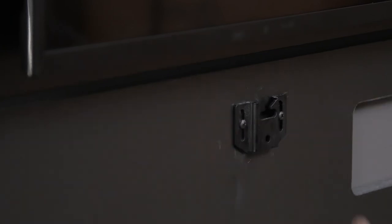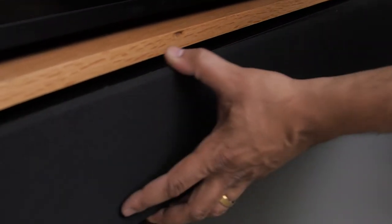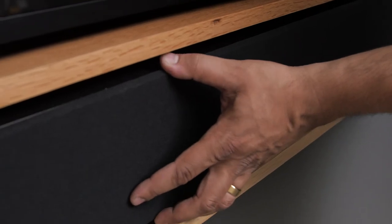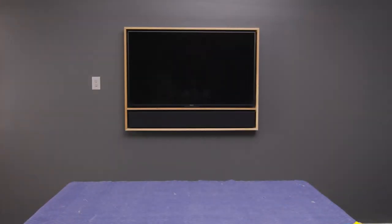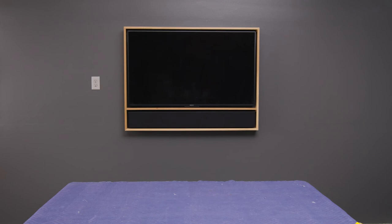If you need to remove the edge frame, pull it straight out from the wall equally from both sides. To prevent damage to the frame or backboard, do not twist the frame while removing.